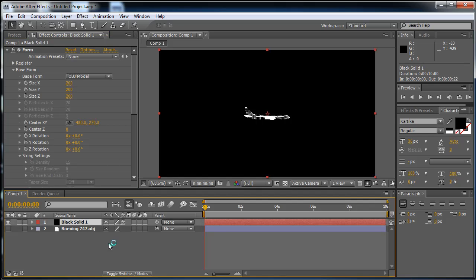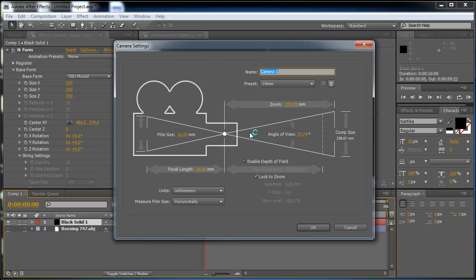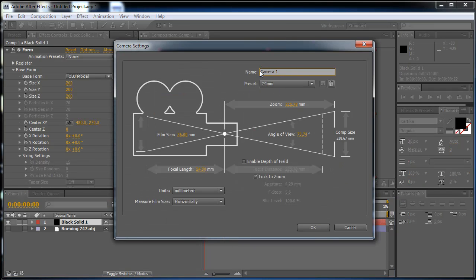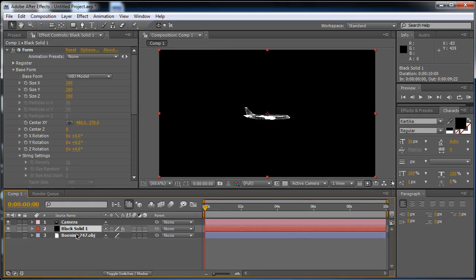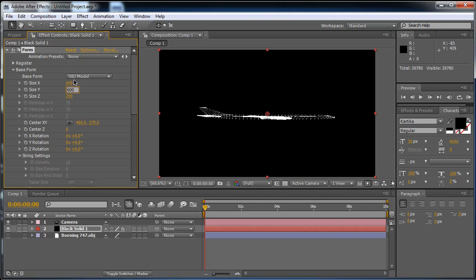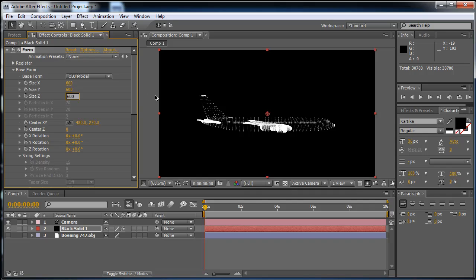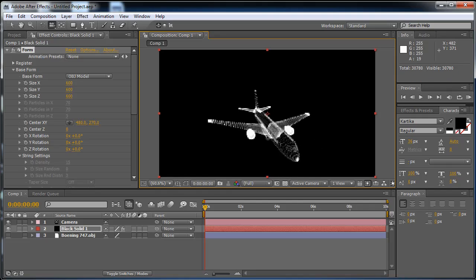Now I am going to make a new camera at 24 millimeters. I'm going to change the size because the default is 200 — I'm going to change it to 600 by 600. Now I am going to rotate with the rotation tool and we will have our model.